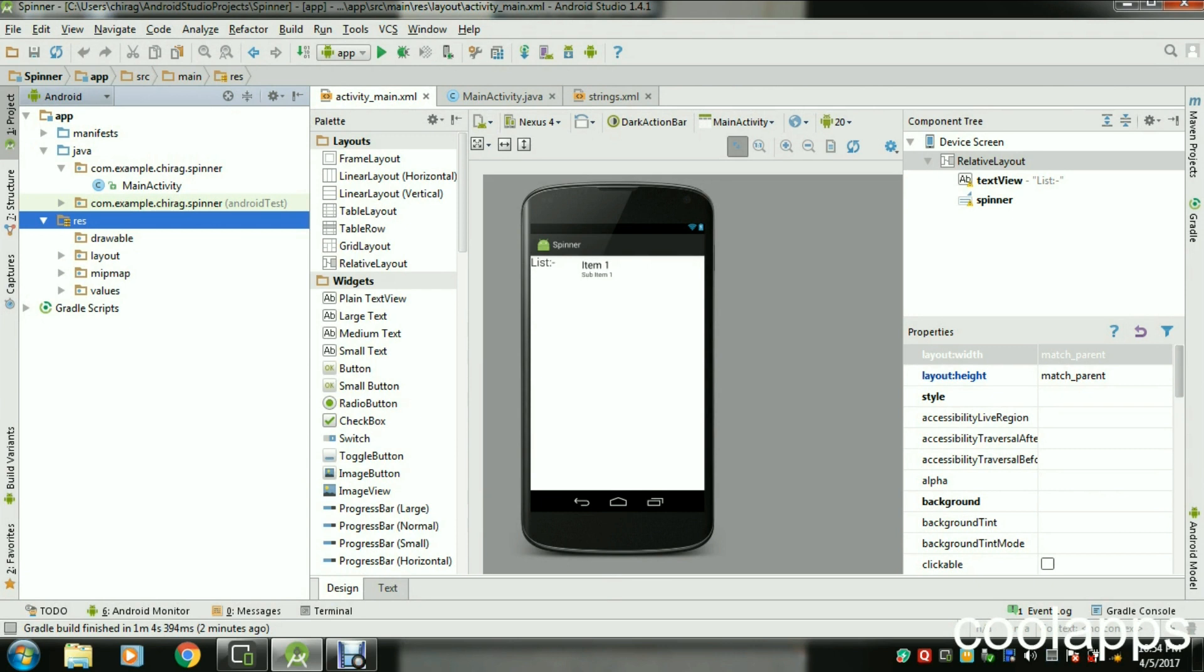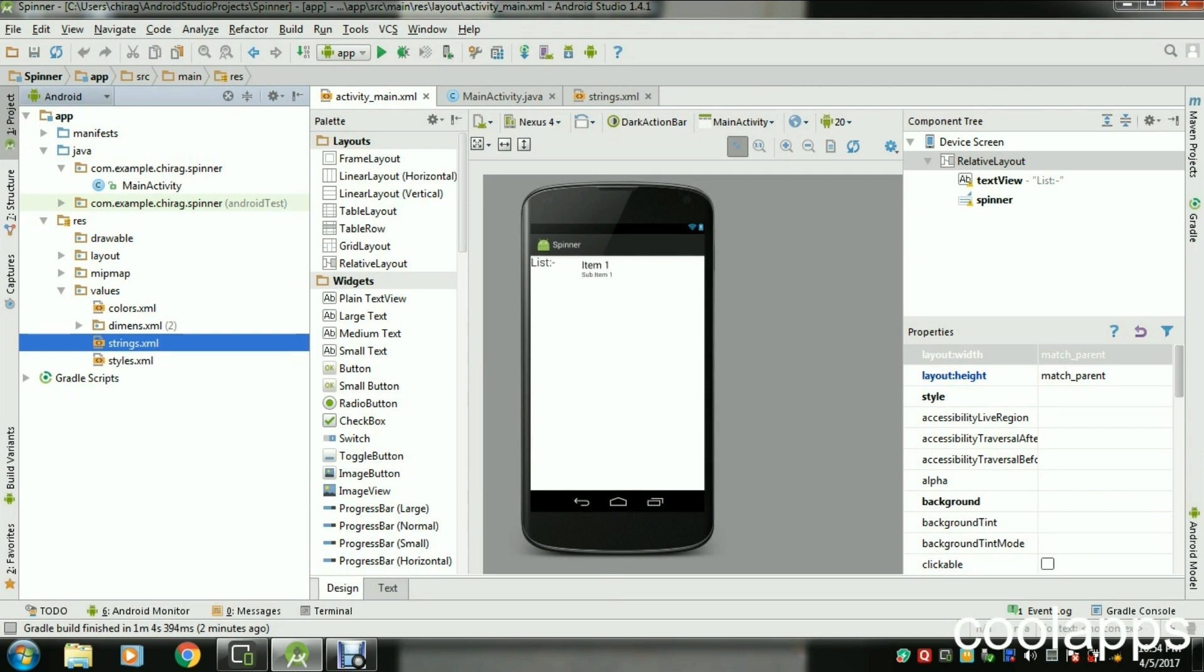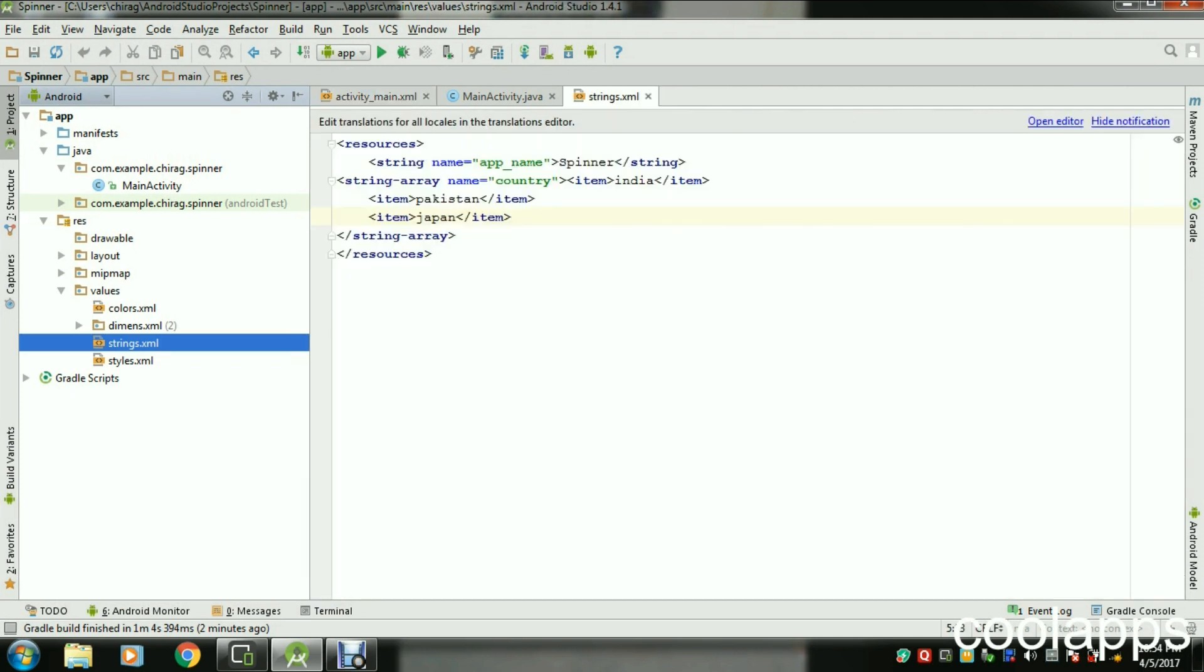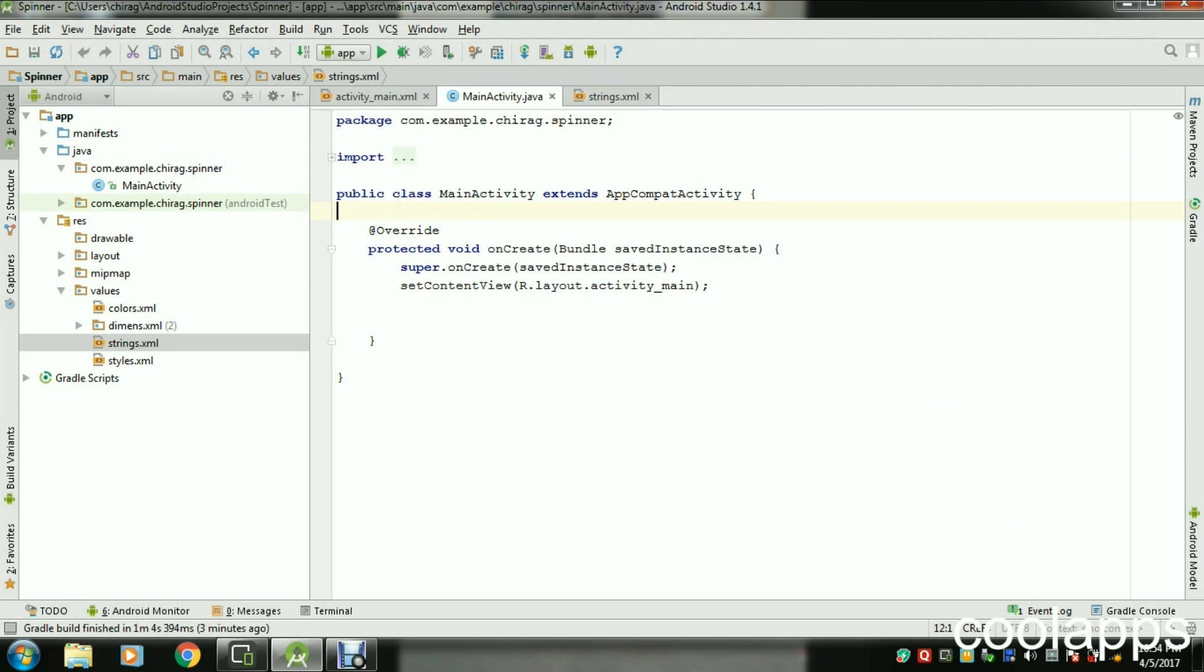Now we have to create a string array. In the array we have to put some list. Just go to your values folder and double-click on strings.xml file. Here you can see I created one string array. I named it as country with India, Pakistan, and Japan. You can add more, but I added only three items.